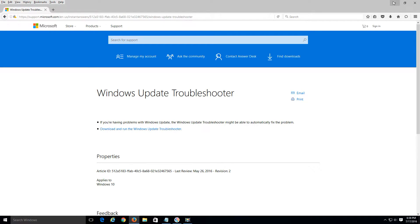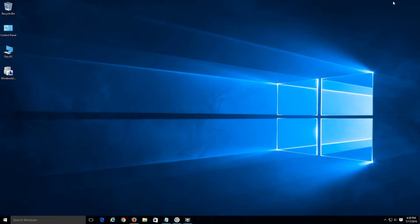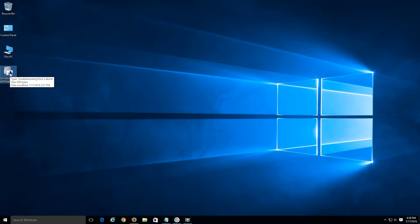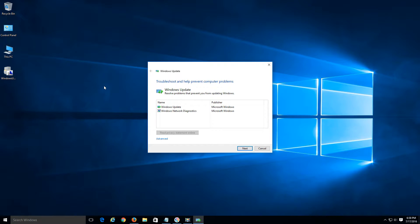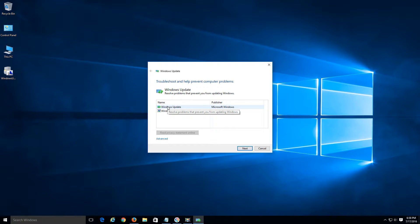Once you have that downloaded, it will typically go to your downloads folder by default — I placed it on my desktop. Go ahead and open it up by double-clicking it. It has two options: Windows Network Diagnostics or a regular Windows Update check.